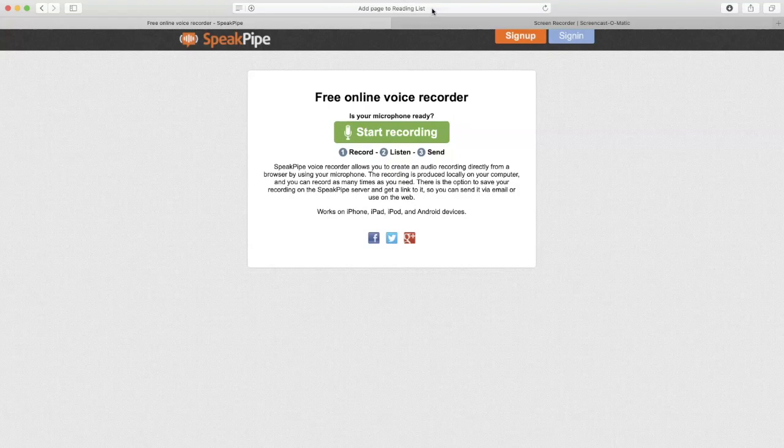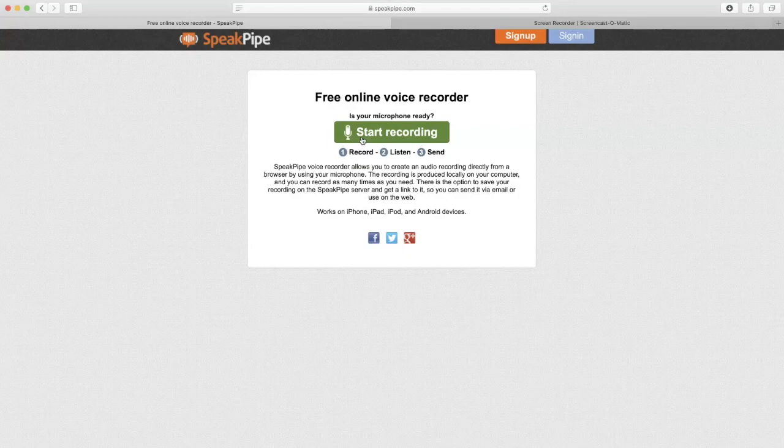Once you get to this page, you will see this green button. My recommendation is that you already know what to say before you hit start recording, as it's going to start recording immediately.